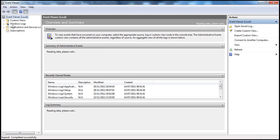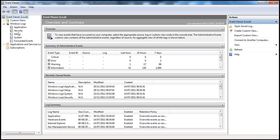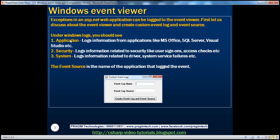In the Windows Event Viewer, there is a folder for Windows Logs. If we expand that folder, we should see some built-in Windows Logs — Application-related logs, Security-related logs, System-related logs, etc. The Application Log contains information related to applications like Microsoft Office, SQL Server, Visual Studio, etc. The Security Log contains information related to security like user sign-ons and access checks. System Logs contain information about system drivers and system service failures.